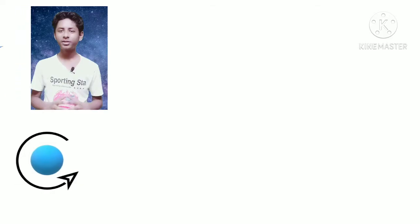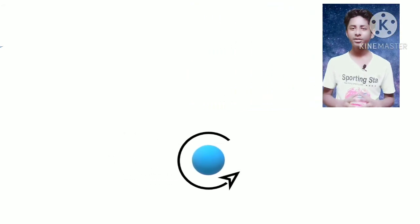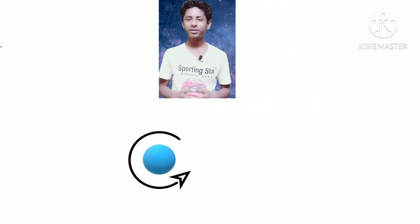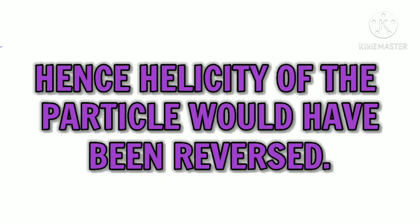Helicity depends upon the reference frame of the observer. If the observer starts moving faster than the particle, from the observer's frame of reference the direction of the particle's motion would be reversed, so the helicity will also get reversed. Helicity of a particle is therefore relative — it is not inherent to the particle, except for massless particles where helicity is always the same for every observer, because massless particles travel at the speed of light, and the speed of light is always the same from every frame of reference.